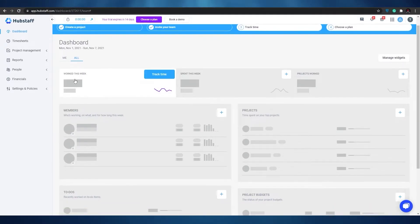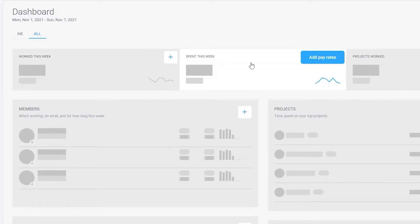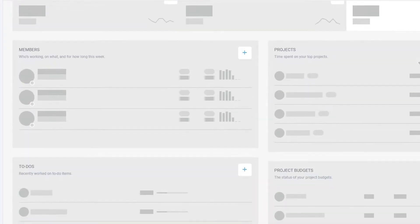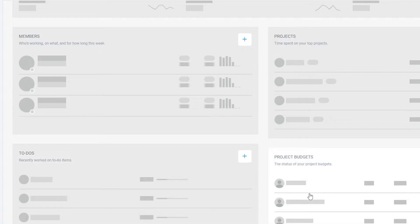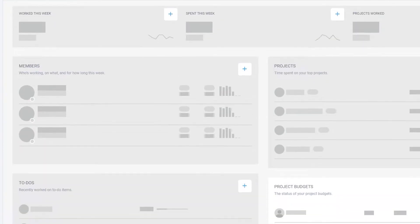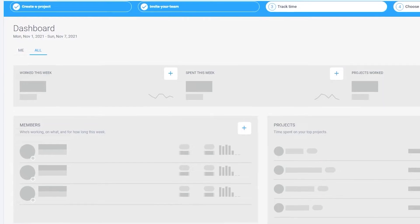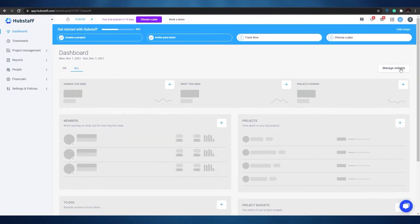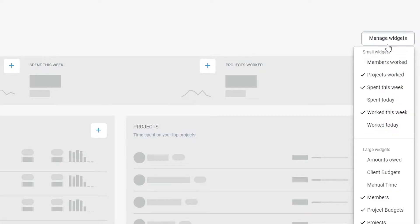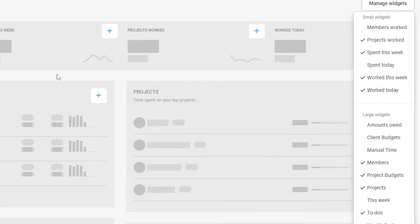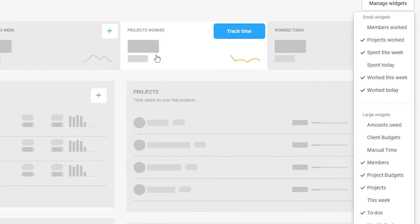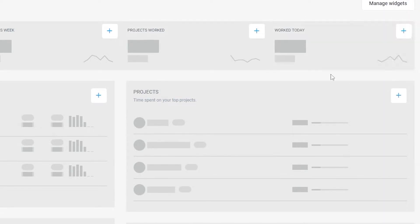Over here we're going to have work this week, spent this week, project works, members, projects, to-do lists, and the budget for each project. It's pretty simple and really easy. We also have widgets over here, so we can choose which widgets we want. We have work today as well — let's go ahead and add that. As you can see, project works and work today have been added, and we can go ahead and track these times as well.